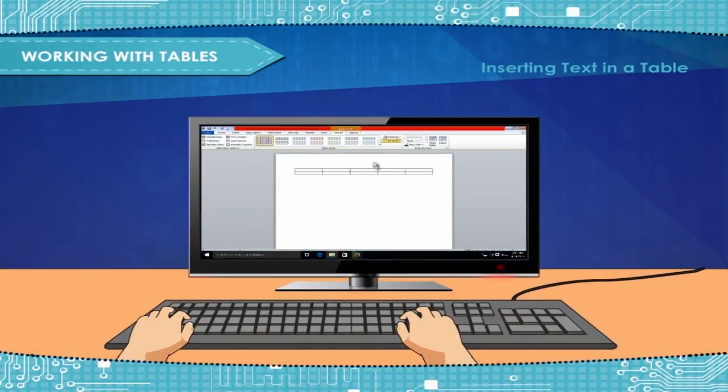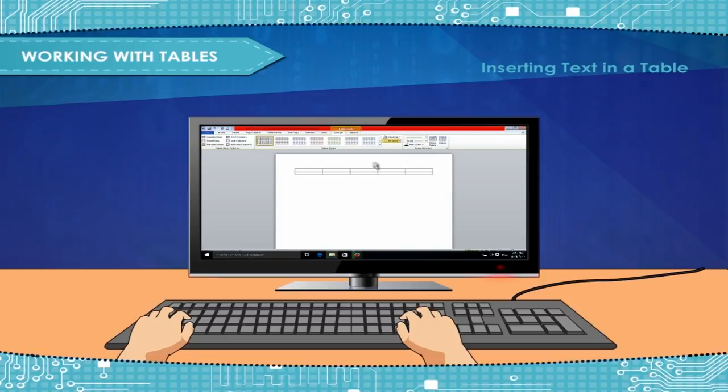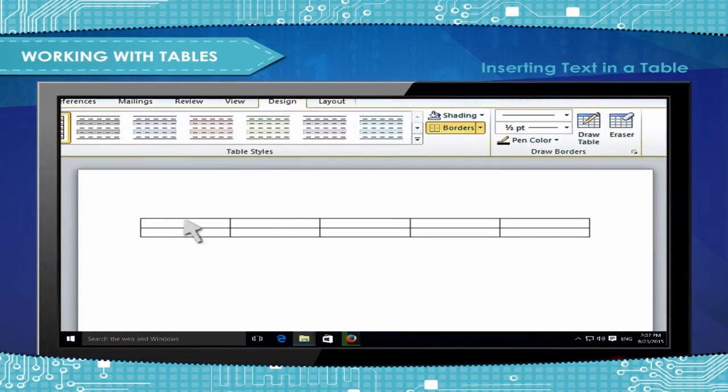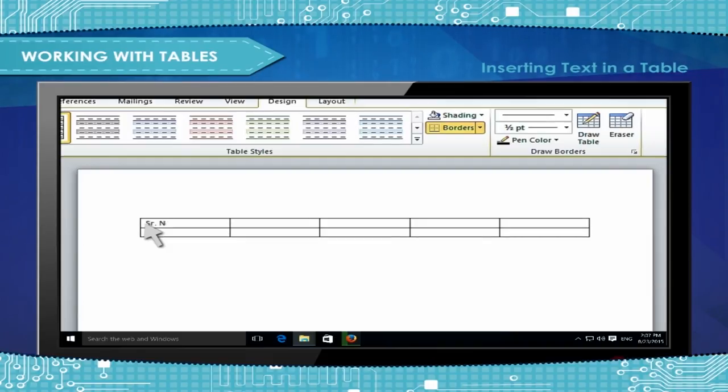Inserting Text in a Table: To insert text in a table, simply place the cursor and click on the desired cell and start typing.